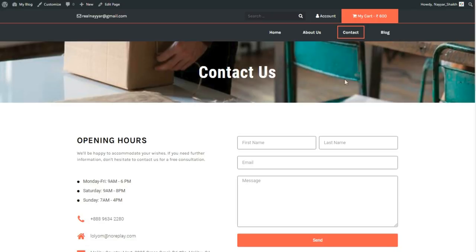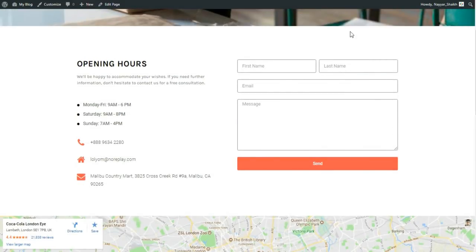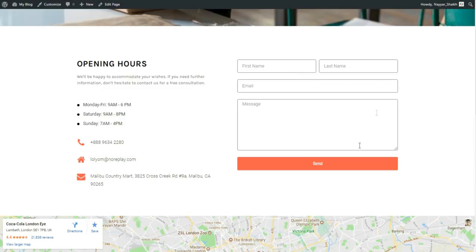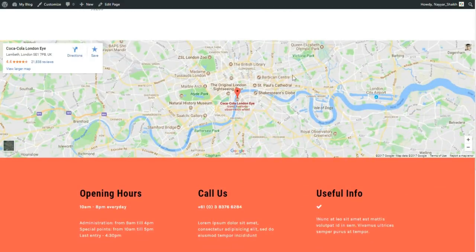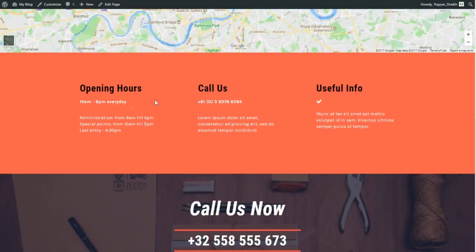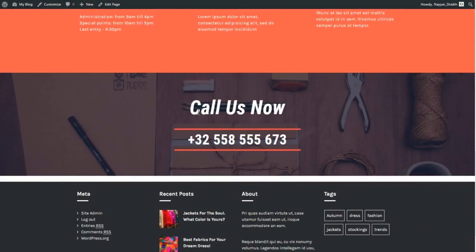Now let's see the contact page. The top two elements are the same. We have a small image with 'contact us' text on top, then a section with contact information on the left and a contact form on the right. We'll use Elementor to create this form — no third-party plugin needed. We also have a map, again without any third-party plugin.